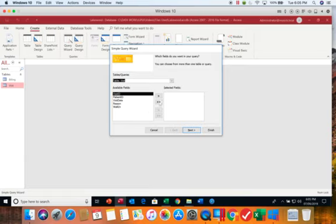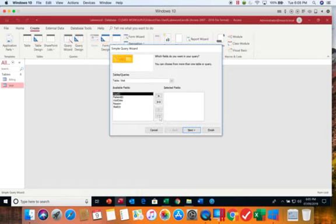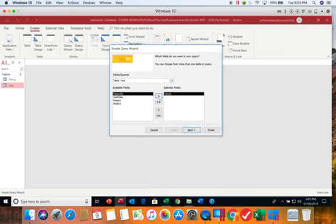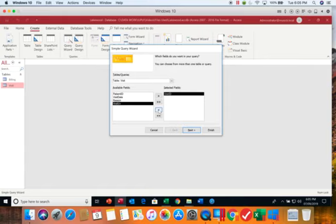If you use the double arrow it will insert all of the fields. If you use the double arrow in the reverse direction it removes them. You can do them one at a time. If I add one and then I skip and add another, once you add them this is the order they're going in. So if you need to change the order you would need to remove something.